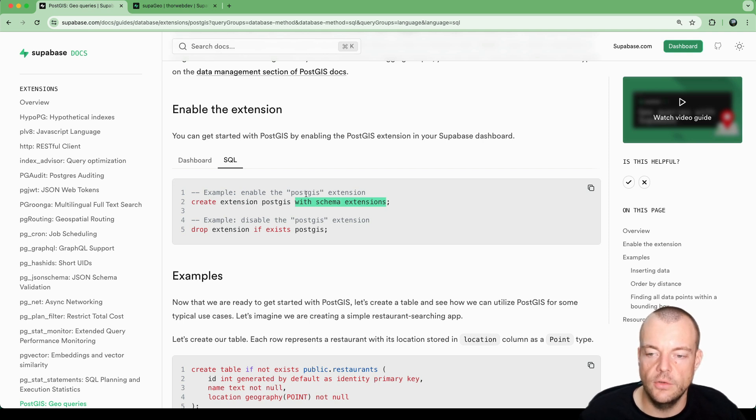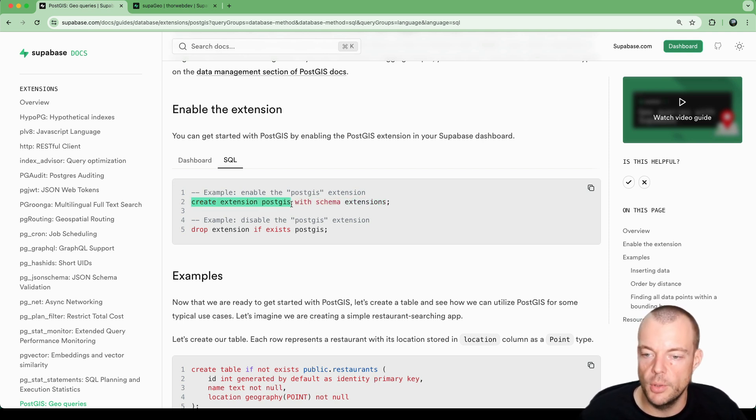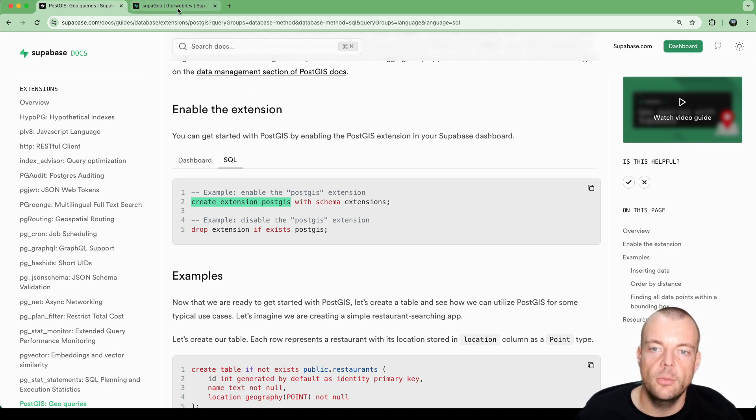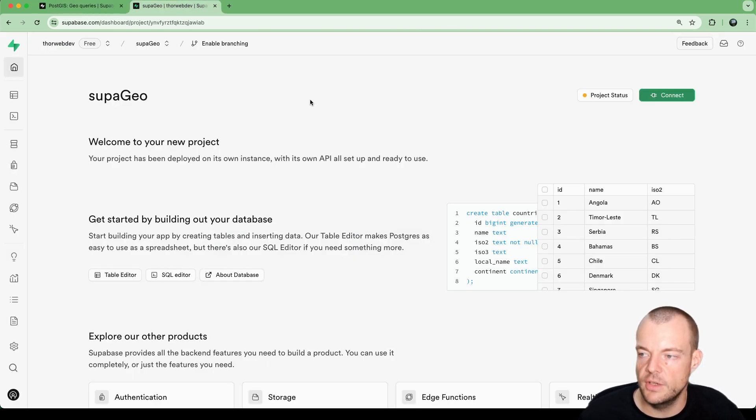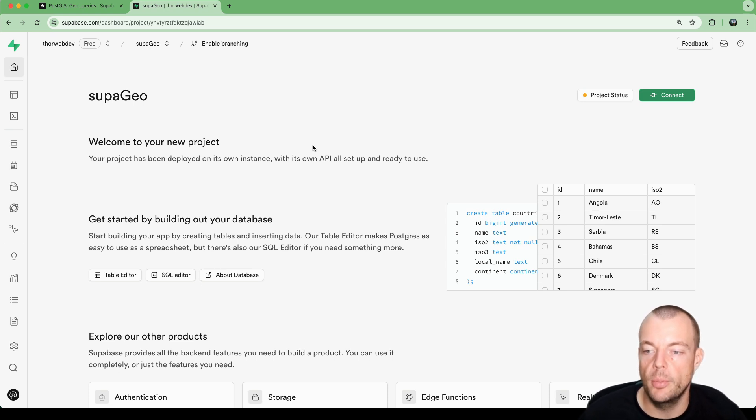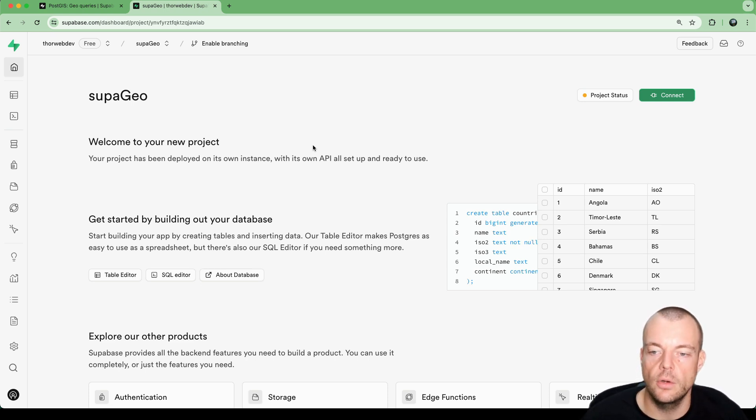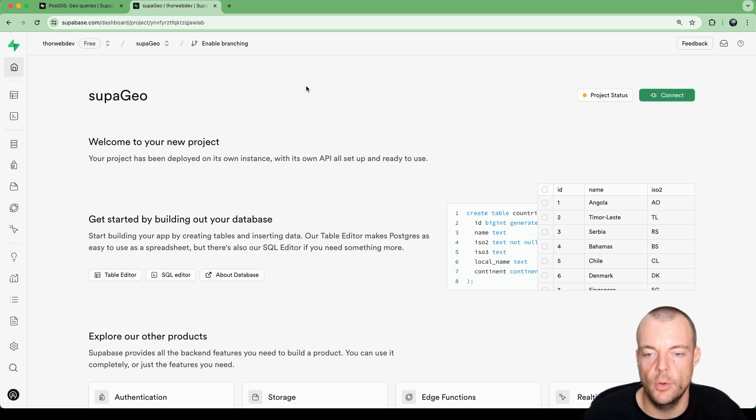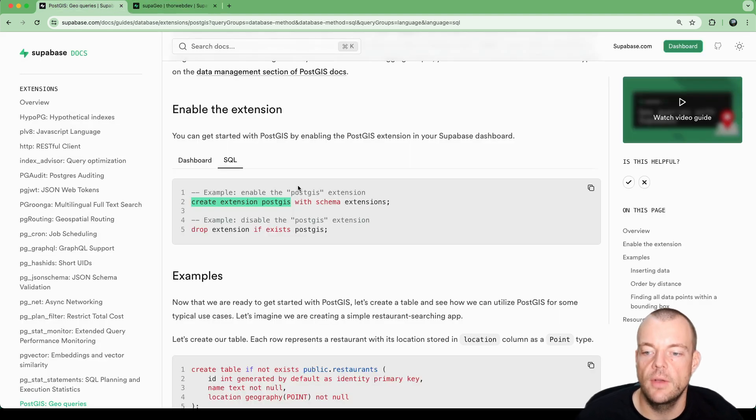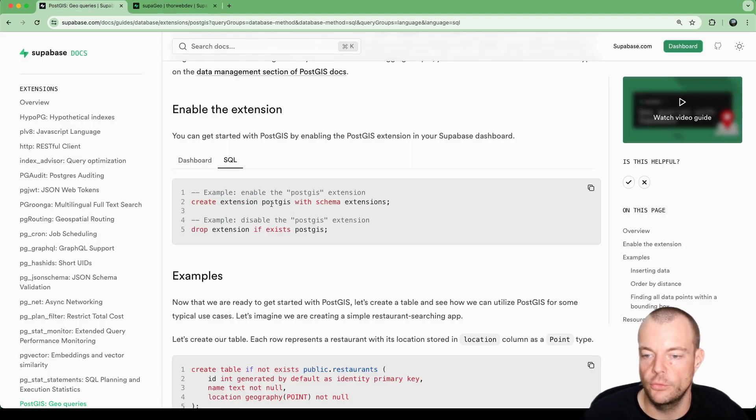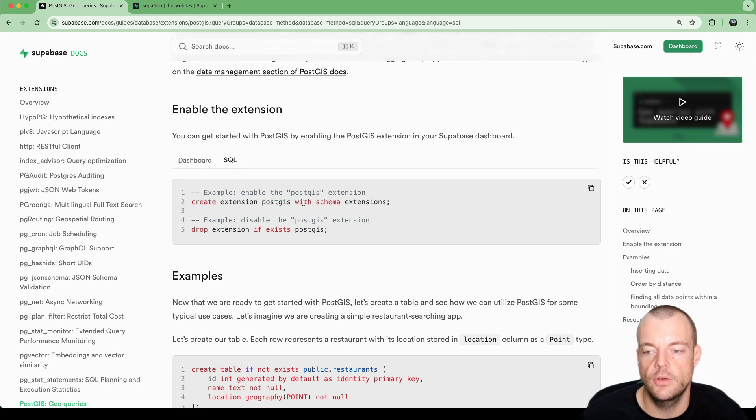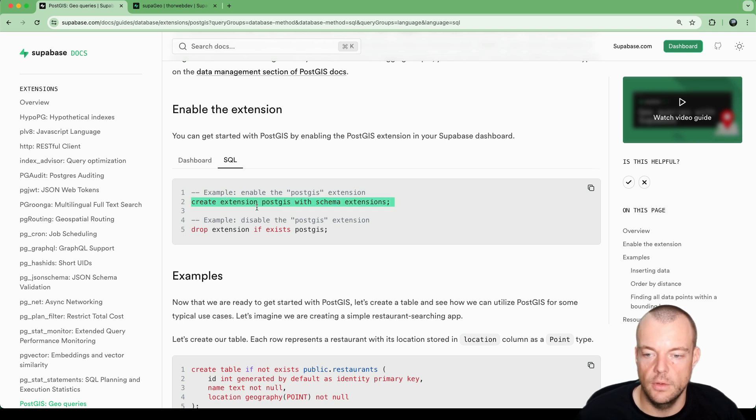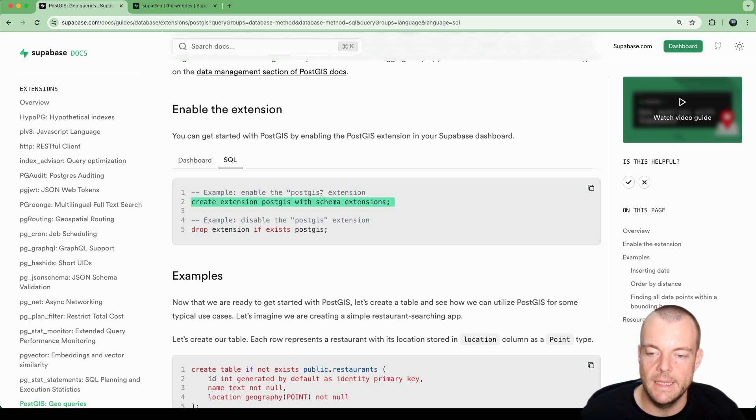The reason we need to do this is if we just say create extension PostGIS, it will create it on the default, the public schema. Because the public schema is exposed as a Postgres API, and there are certain configurations related to that in terms of user permissions and RLS, it is advisable because PostGIS is quite compute intensive to not put that on the public schema. So we'll just create this on the extensions schema, and then we're good to go.